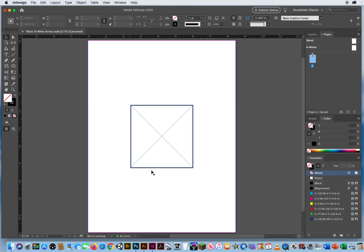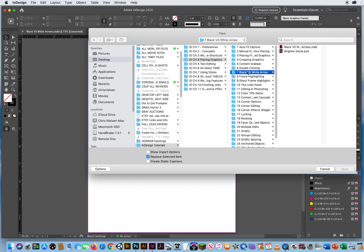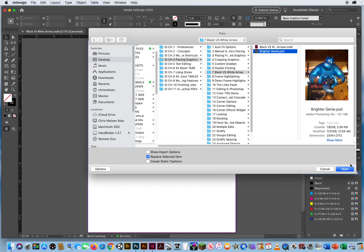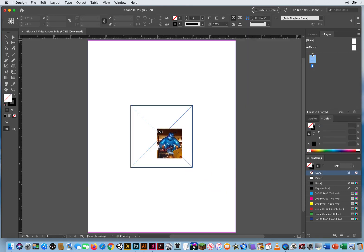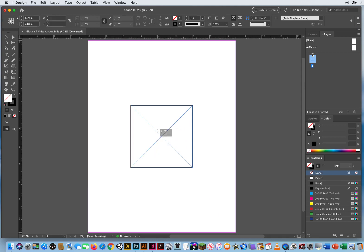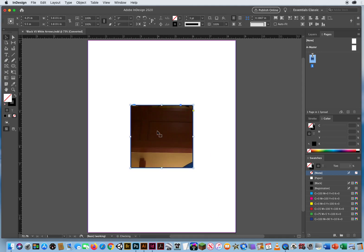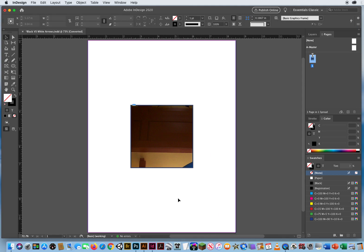I've got a graphic frame, command D, go to folder seven, we'll drag this genie into that photo right here. I'll just click, place it in there. Well, that's ridiculous. It cut off 90% of the photo. That looks stupid.